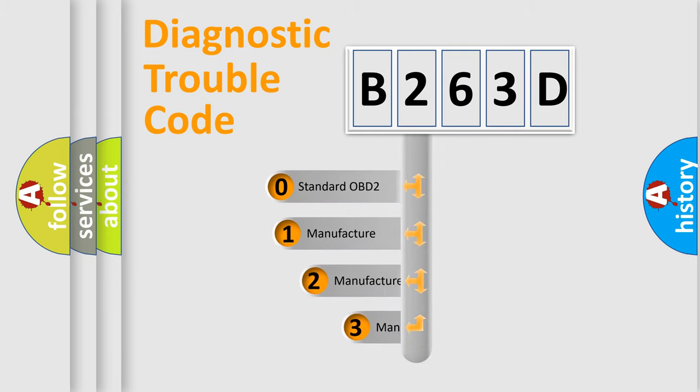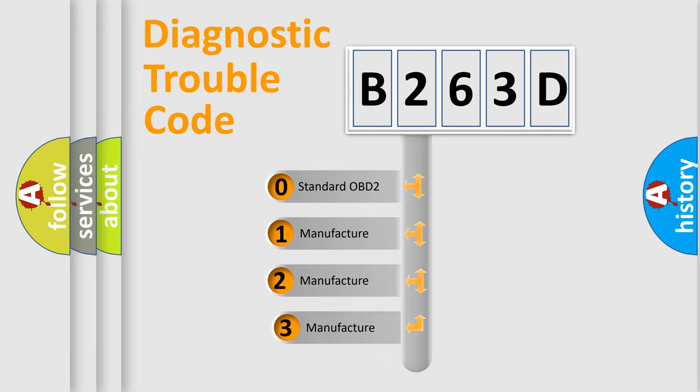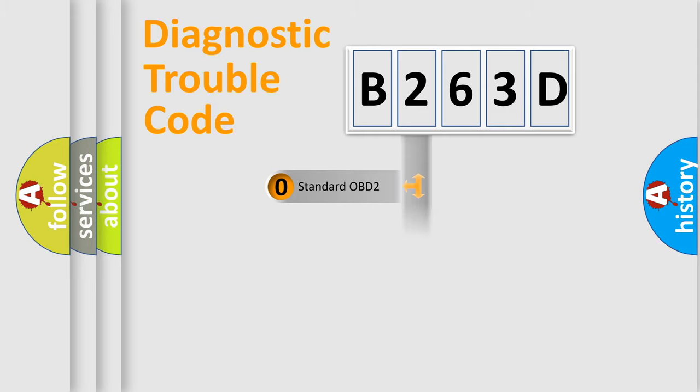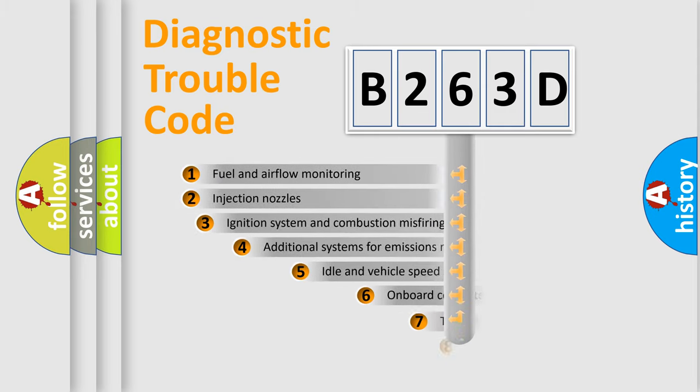If the second character is expressed as zero, it is a standardized error. In the case of numbers 1, 2, or 3, it is a manufacturer-specific expression of the car-specific error.